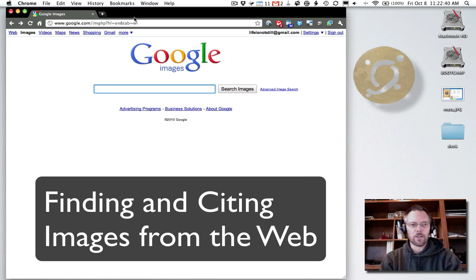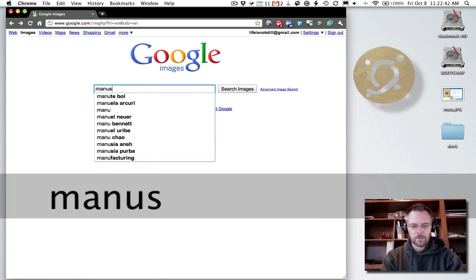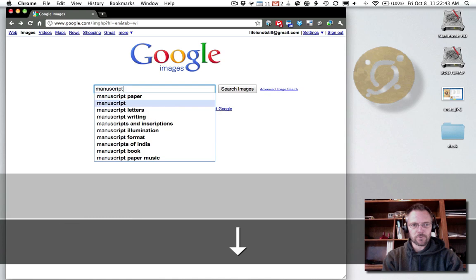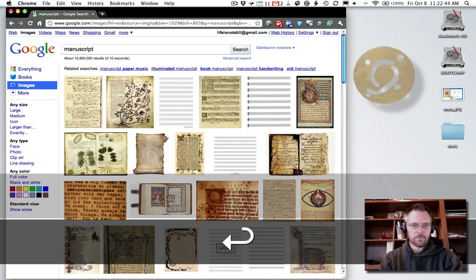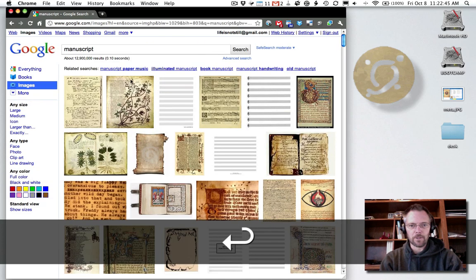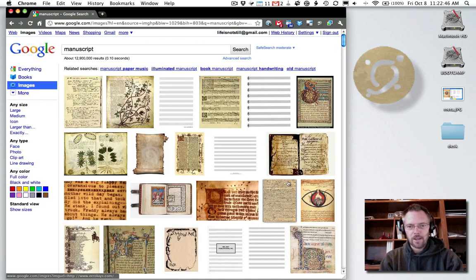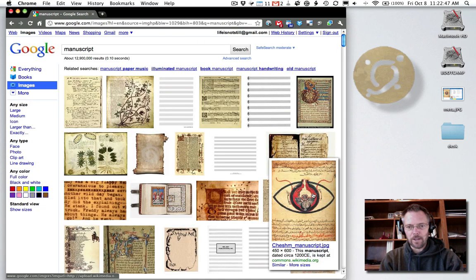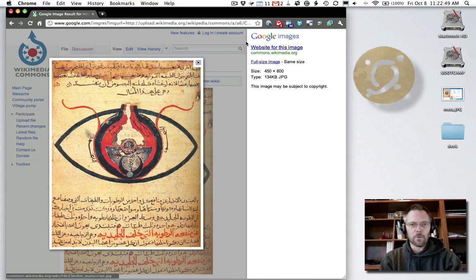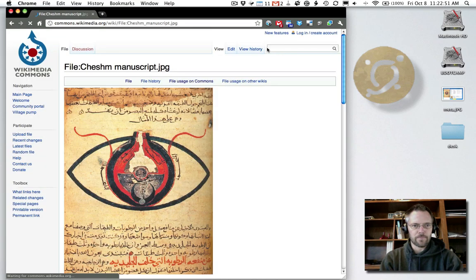So here we are in Google Images. I'm going to search for manuscript. Something I'm looking at here. I see an image down here I like, and I'm going to go to the website for the image.